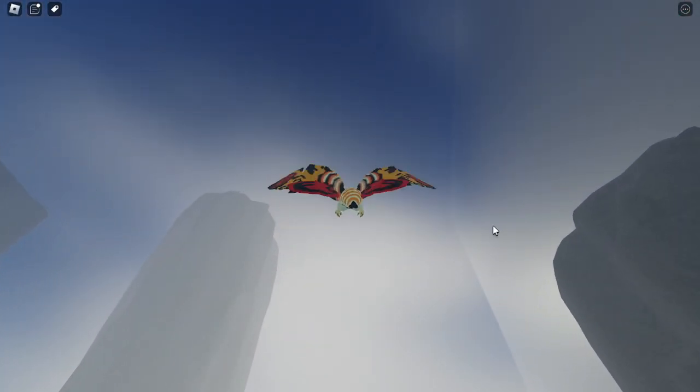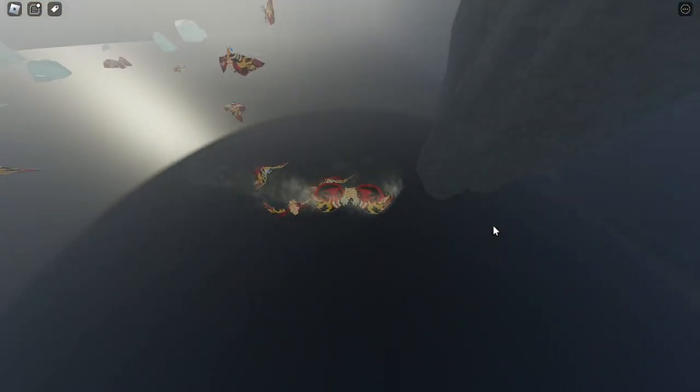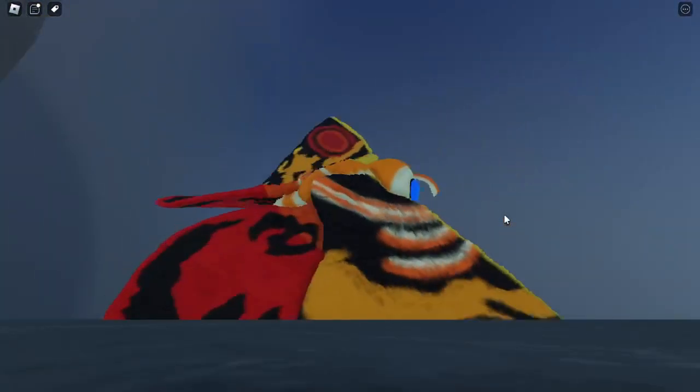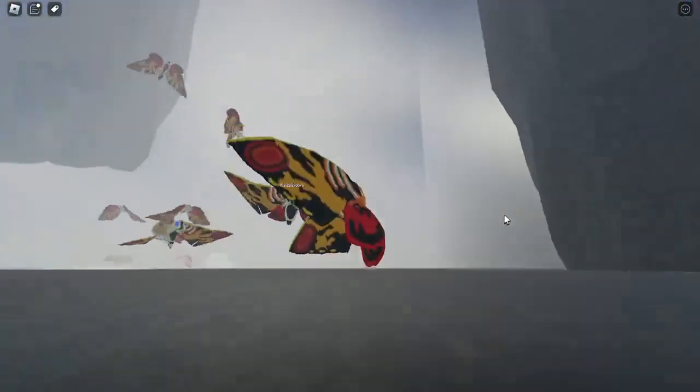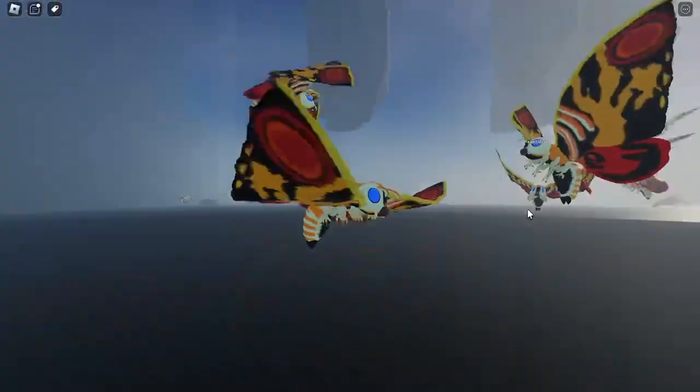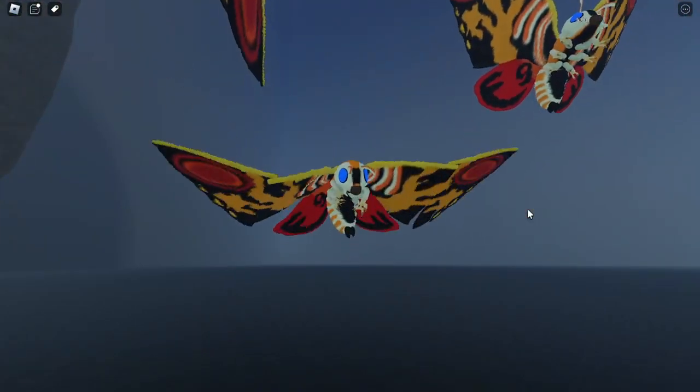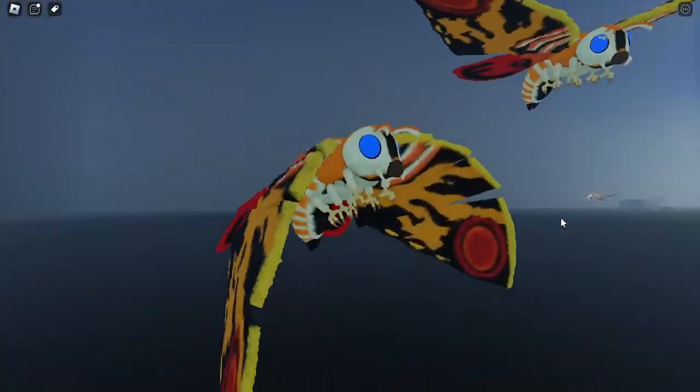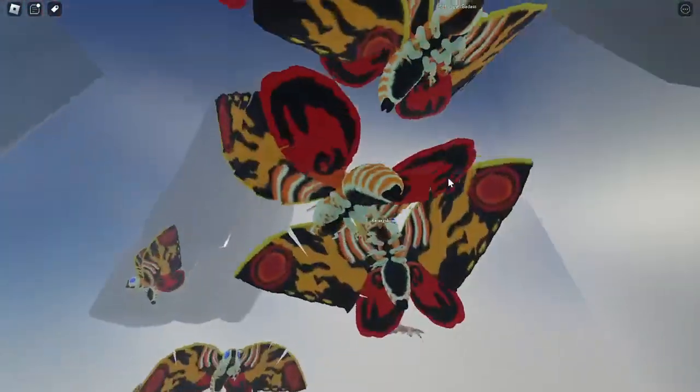Flying animation and the dive animation, and also we have a roar animation for the Mantra. Oh wait, I need to show this. Okay, that is the roar animation.